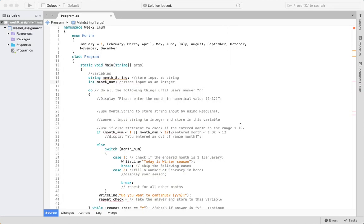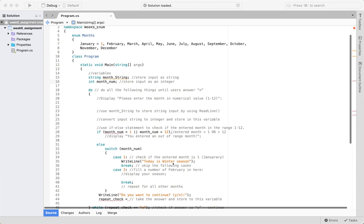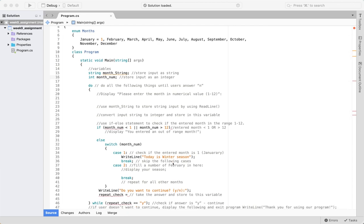In the Week 9 assignment you will complete the program with a loop. This is an extension of the Week 8 assignment where we use an enum, get input from the user, and the program displays the corresponding season of the year. This assignment is pretty much the same but instead of a simple input, now you have a loop to repeat the process if the user wants to continue entering different numbers to display different seasons.